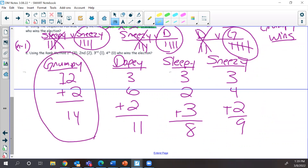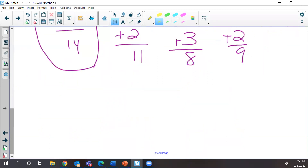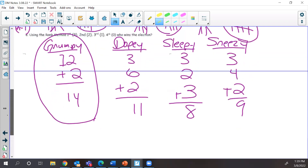Grumpy wins the rank method. I'm sorry I went over time. We'll have our test tomorrow, and I'll try to have everything posted online with solutions.